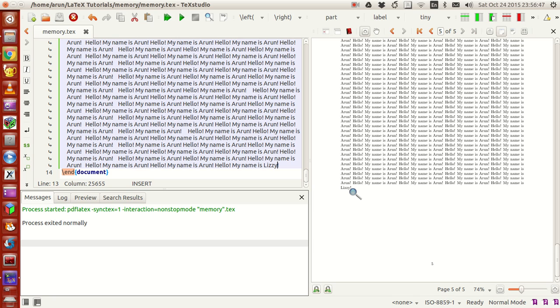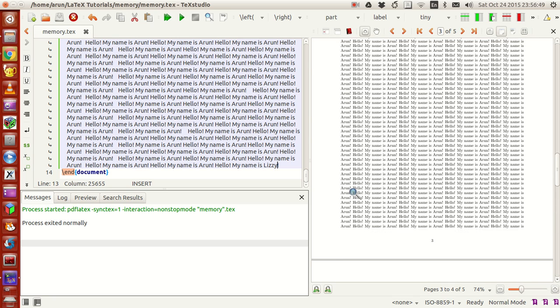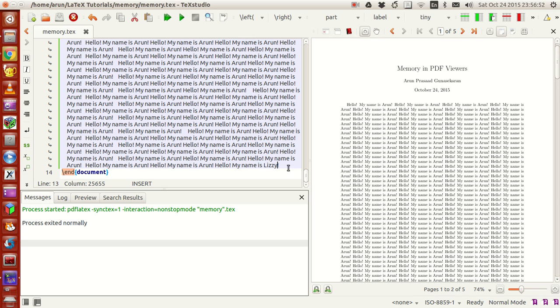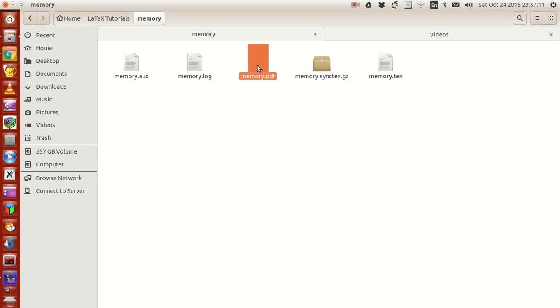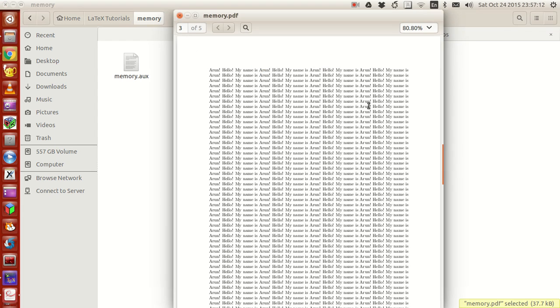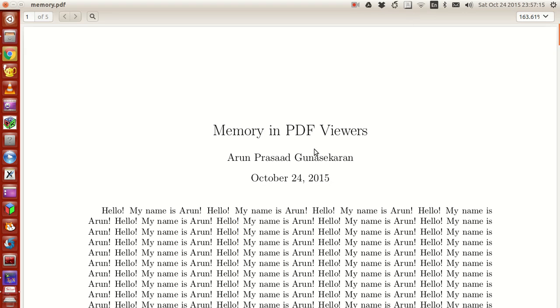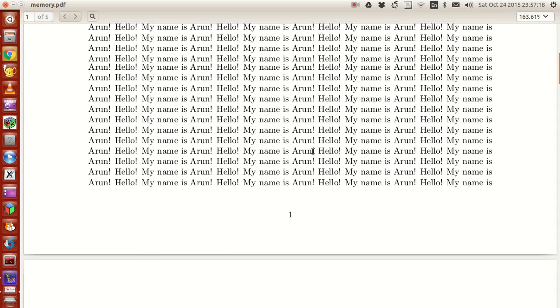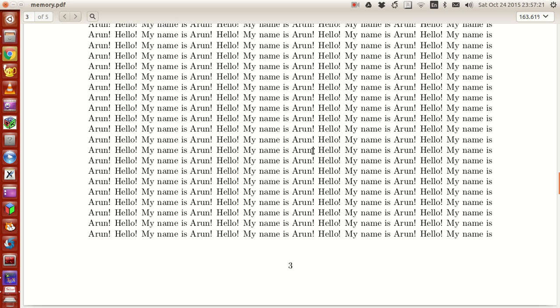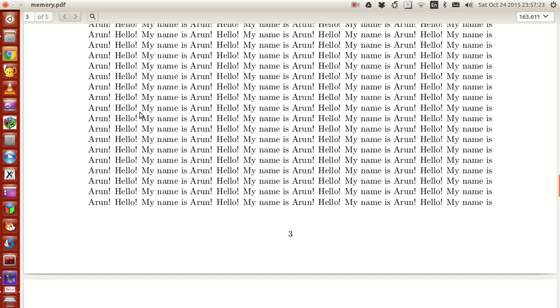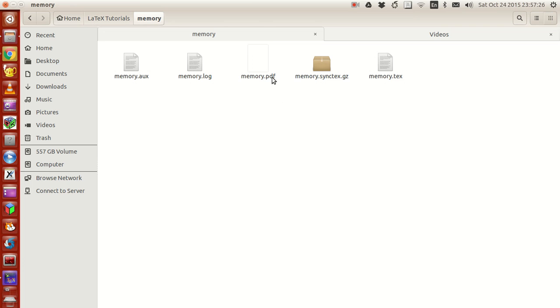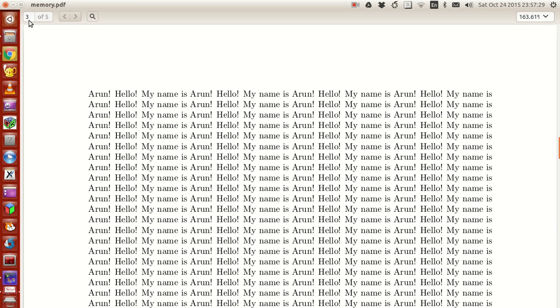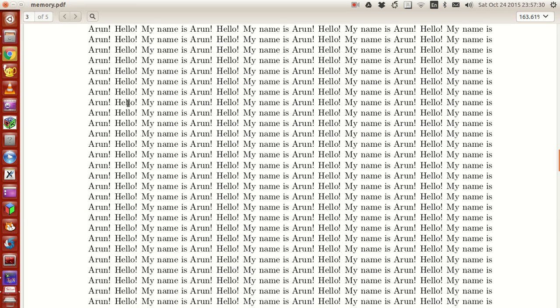The reason is because of something called memory. What this memory means is that your PDF viewers have a memory of which page was viewed last and which position that change was made, and it just retains there. For instance, this PDF - I'm in page number one. Let me go to page number three. If I close it and open this back, you see it's still in page number three instead of opening page number one.